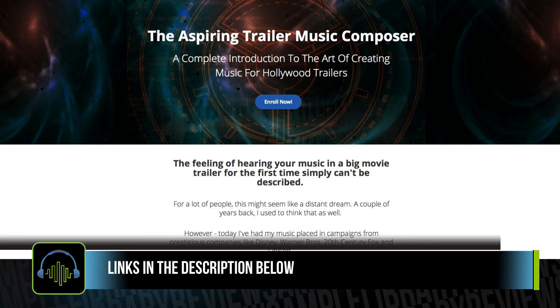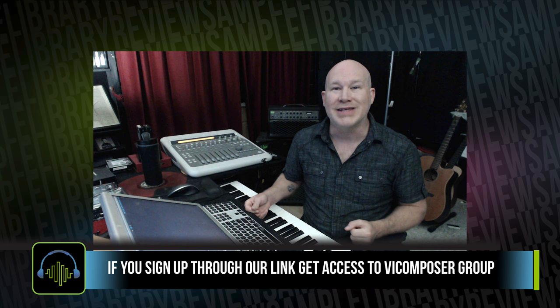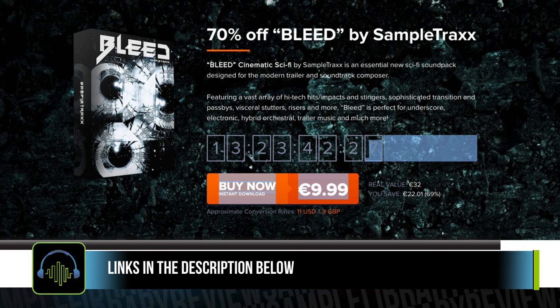If you do use the Sample Library link that I'm including here or on the Sample Library Review pages, please let me know if you sign up. I'll give you an invite to my VI Composer Facebook group — it's a very small, closed group, just a few fellow composers and some people taking this course, so we have a place to interact and talk about the course, building music for trailers, and tricks of the trade. If you want to take advantage of 70% off of Bleed, cinematic sci-fi effects from SampleTracks, use the links in the description below.